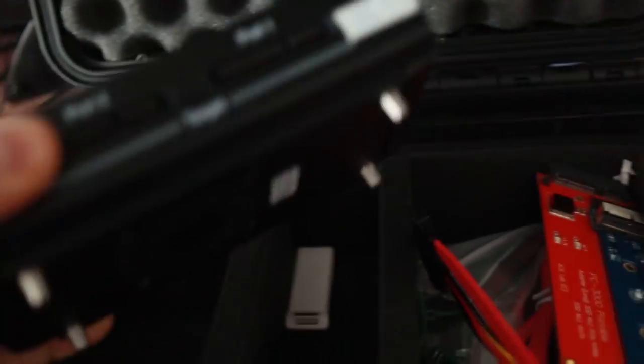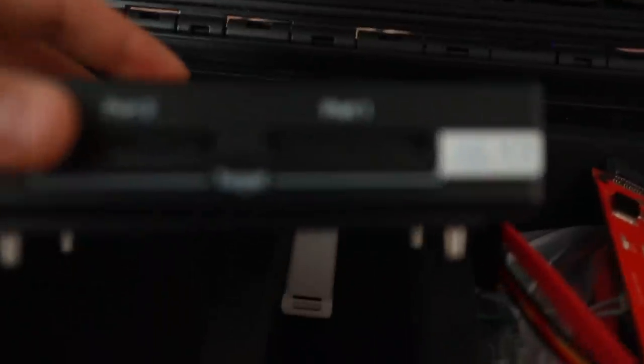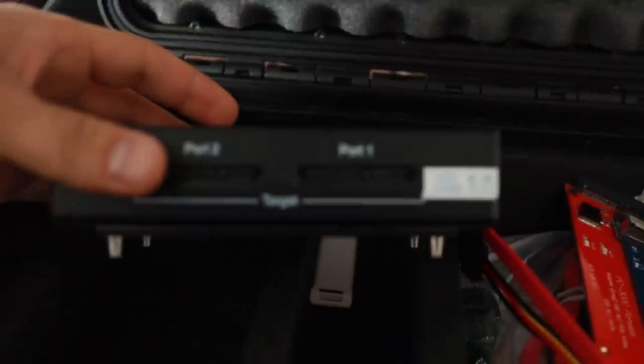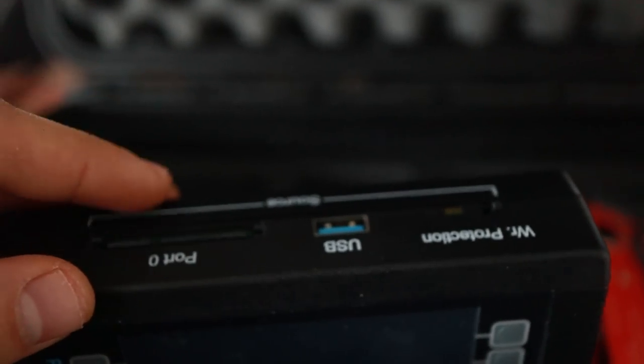So we're going to need the cables, we need the adapter, we need this adapter as well and there's the unit that we're going to use for the target to make things go faster. I'm going to use port 1 on this machine and port 0 is going to be our source.